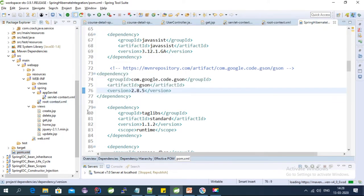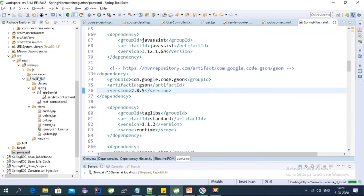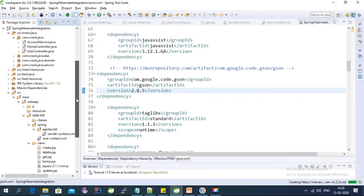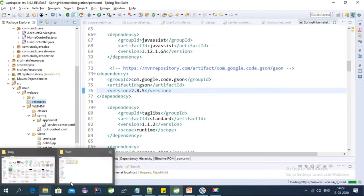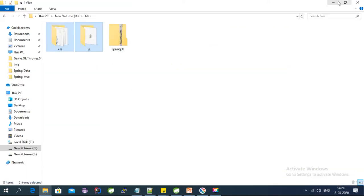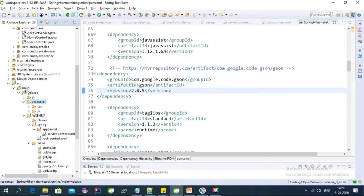After adding the dependency, the second step is to add the resources. The jQuery JS file is mandatory for this tutorial to call the Ajax function, but CSS is not mandatory - I'm using CSS for Bootstrap. This project was created using STS and has a default resource folder. Inside this folder we need to add all JS and CSS files we're going to use. This folder is located at src/main/webapp/resources.